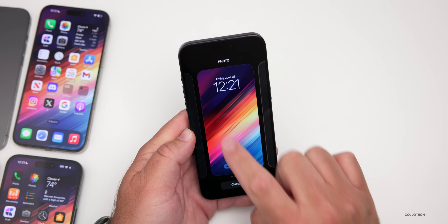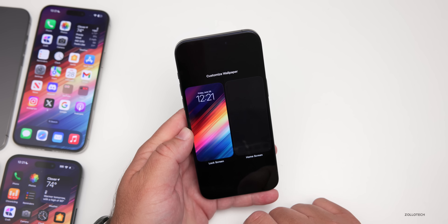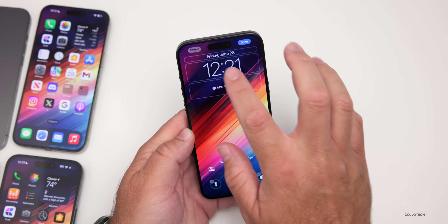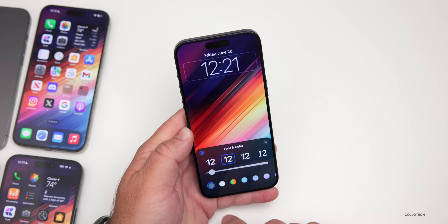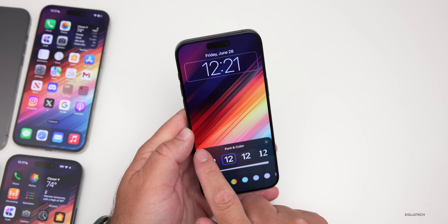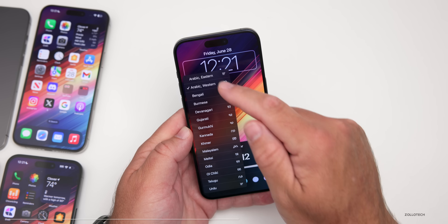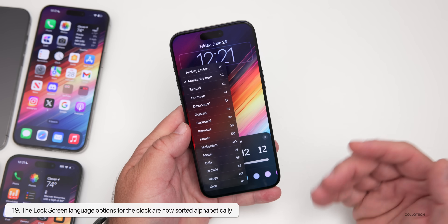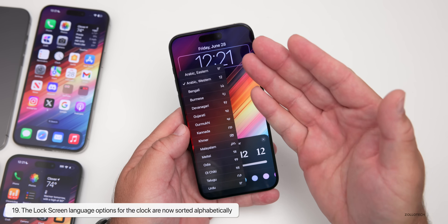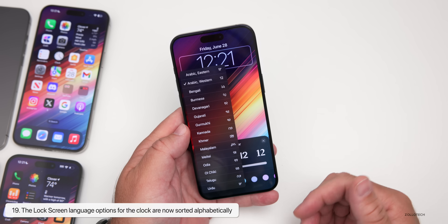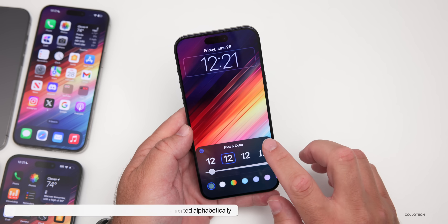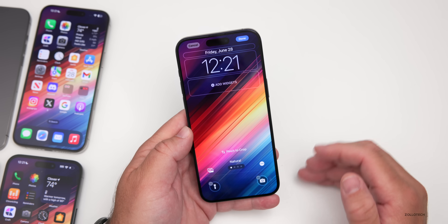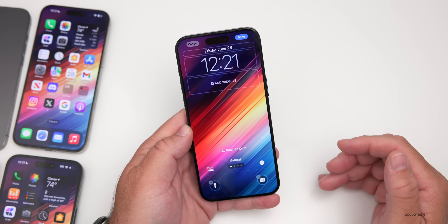On the lock screen there's a slight change: if you press and hold, go to Customize, tap the clock, and then go to change the language, the list is now sorted alphabetically. It's a very minor change but just something they keep refining as we'll see more of throughout the development of iOS 18.